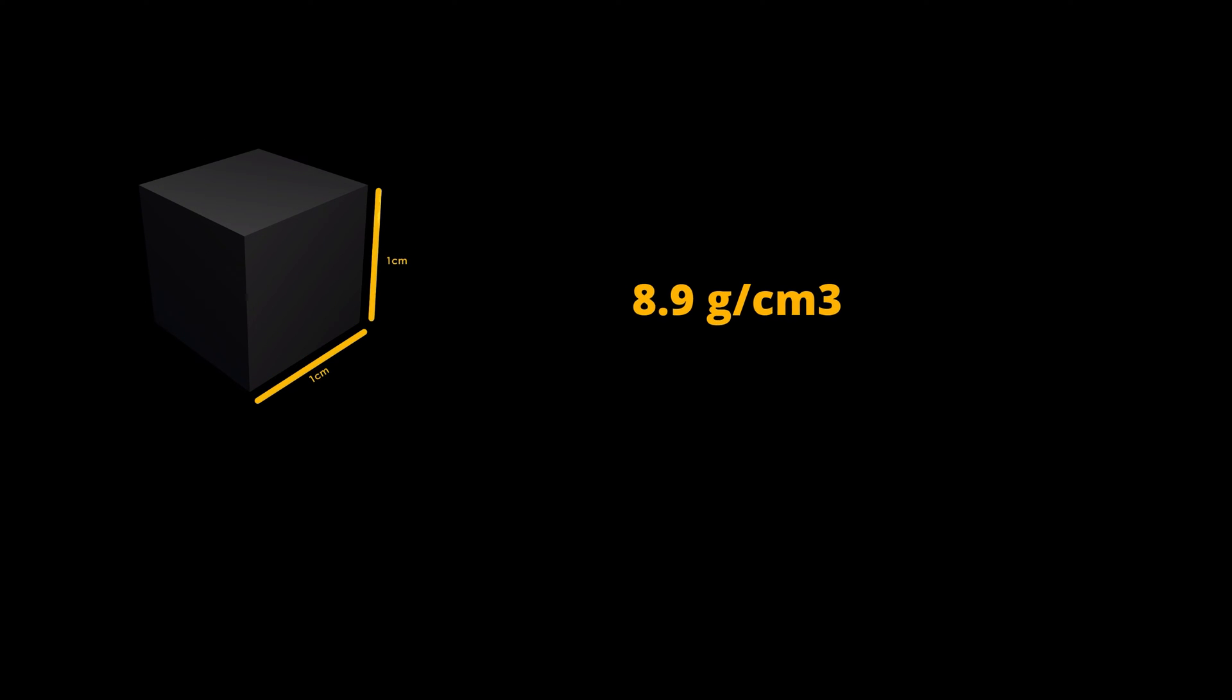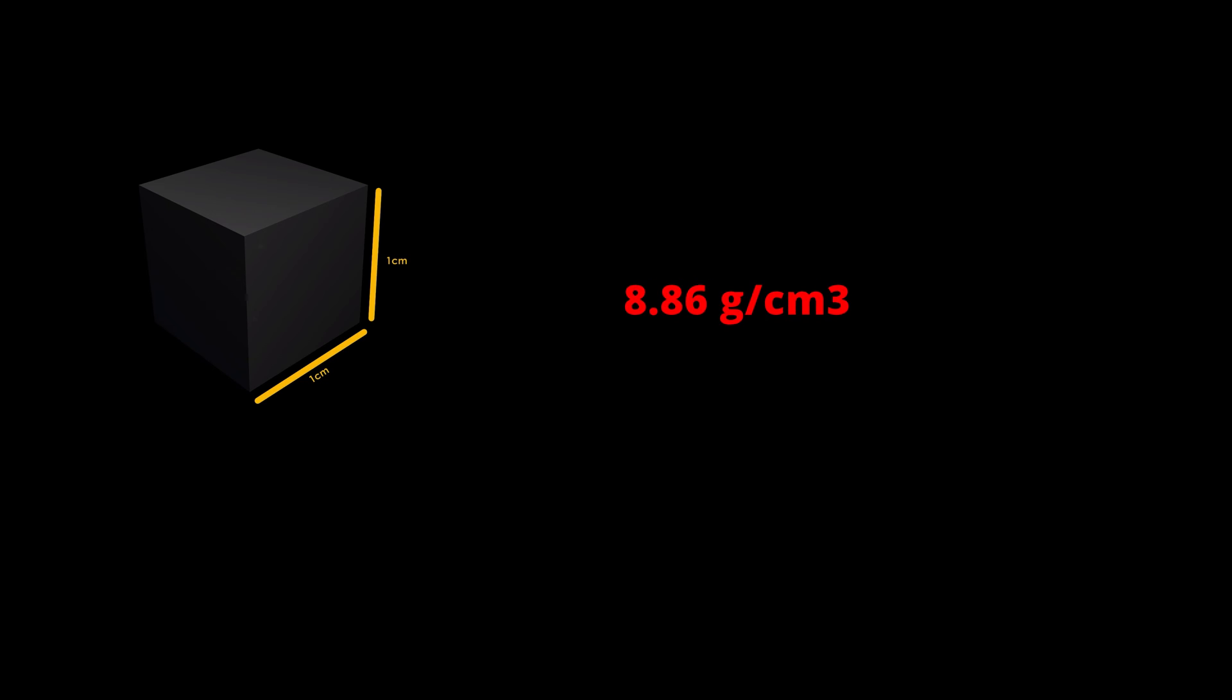At room temperature cobalt has a density of 8.9 grams per cubic centimeter and 8.86 grams per cubic centimeter when liquid at melting point.